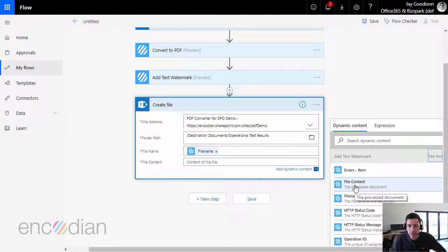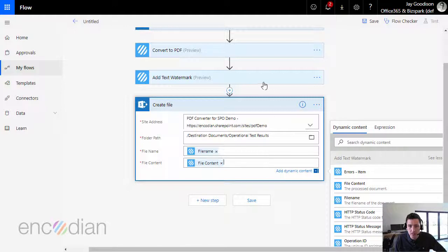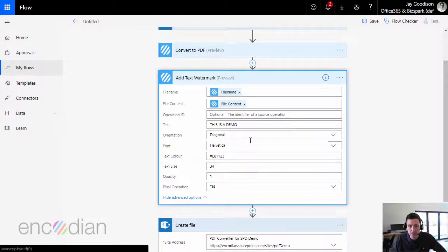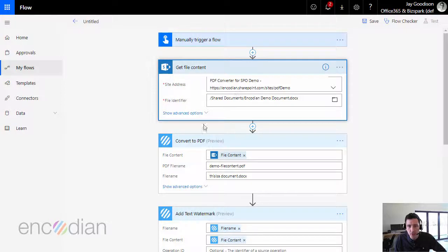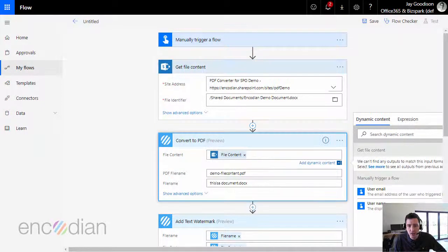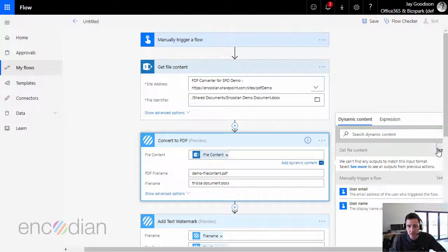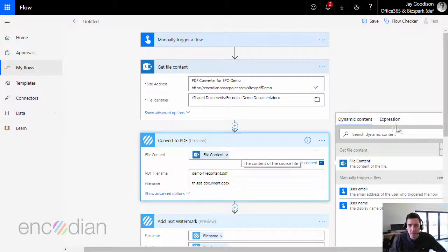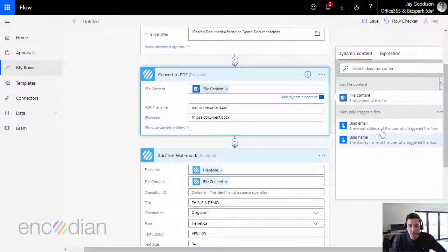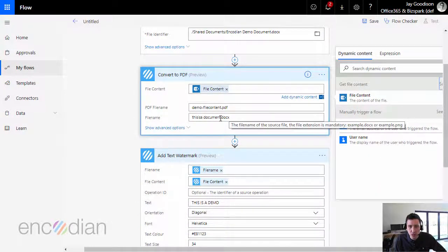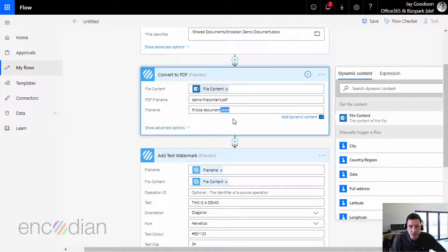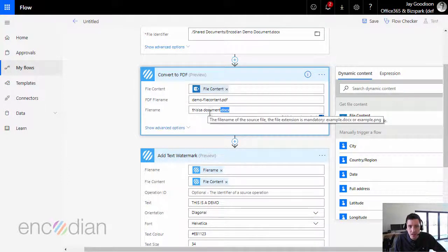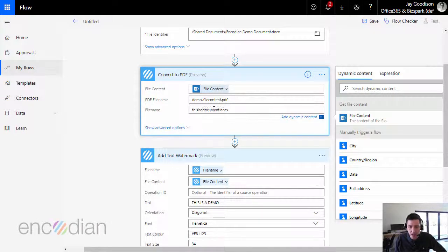So this point, let's just open these up and we'll step through it again just before we test this. So we're retrieving the file from SharePoint, and that's given us a file content parameter there. We've passed that into the file content field on the convert to PDF action. We've specified, importantly, the file extension on the file name, so that tells the Encodian convert to PDF action that this is a docx file.